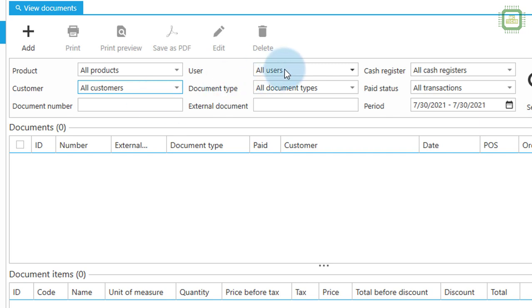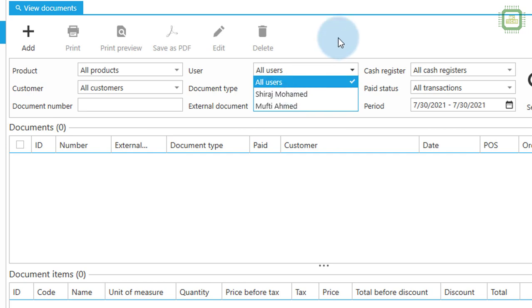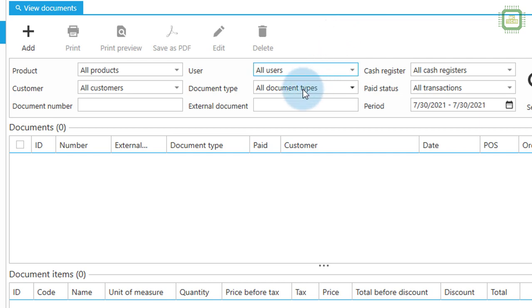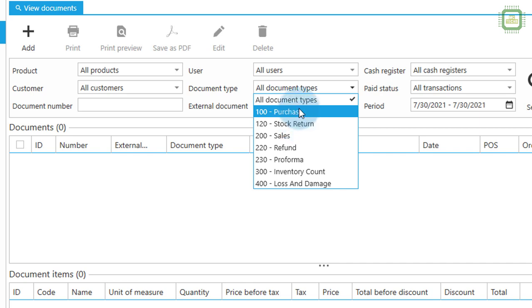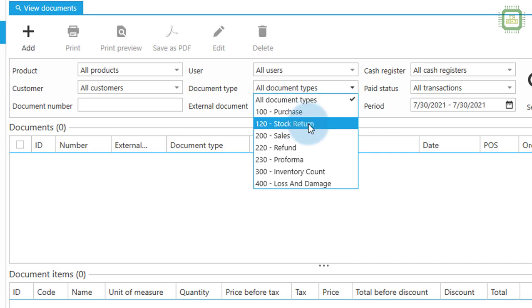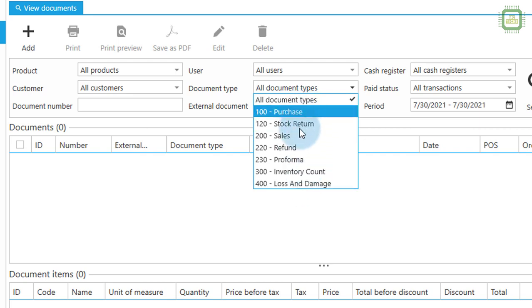There we have user. You can select specific user which user have placed documents, then you can select the specific user. Otherwise you can select the document type and we can select a document whether you are going to see only the purchase or stock return or sale, something like that. You can select the document, then you can filter that kind of document only.